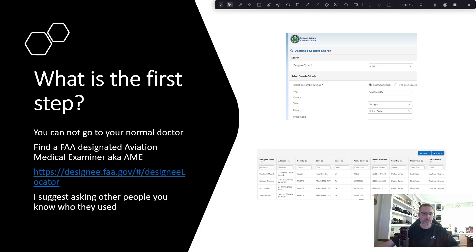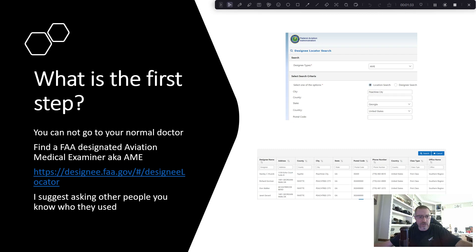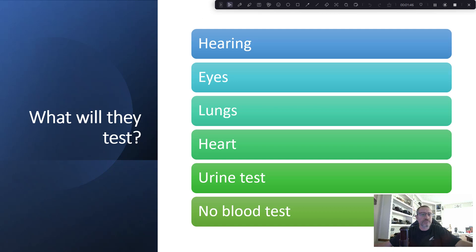What's the first step? You can't just go to your normal doctor. You need to go to what's called an Aviation Medical Examiner, known as an AME. You go to the FAA site and can look for ones in your area, or you can ask other pilots who they use. I did both — I looked it up when I moved here and asked my neighbors who are pilots, and there's basically one guy right here in town that they all use.